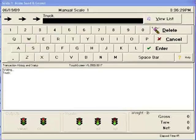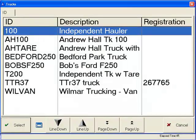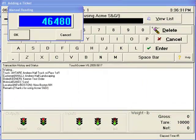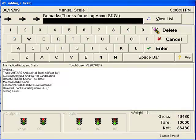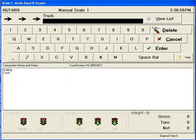We would start by selecting the truck that has a tare weight. The system automatically reads the heavy weight from the scale indicator and our ticket is done. At this point, the ticket would be printed and the system is ready for the next transaction.